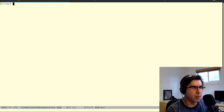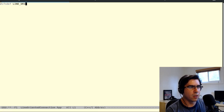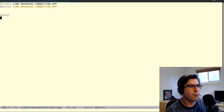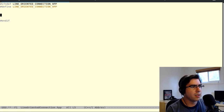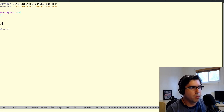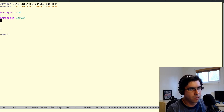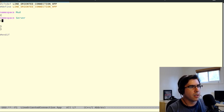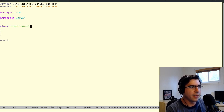Let's get all our boilerplate out of the way. So our include guard: line oriented connection, define line oriented connection, endif. Let's get our namespaces in order — we're in the mud program and we're in the server component. And we're going to write the class: class line oriented connection.